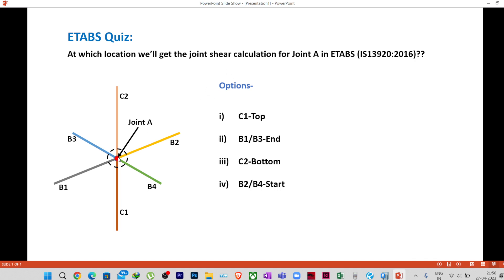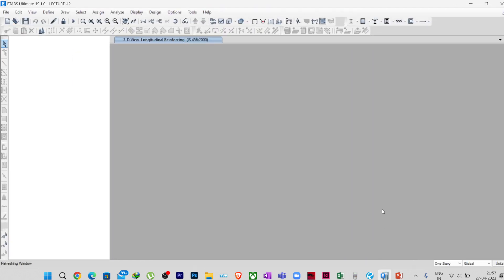Always remember: in ETABS, the joint shear calculation is always given at the top of the column. For this particular joint, the calculation will be given at the top location of column C1, because this joint is the top of C1 and the bottom of C2. We will not get it at the bottom — we get it at the top. So the answer is C1 top.